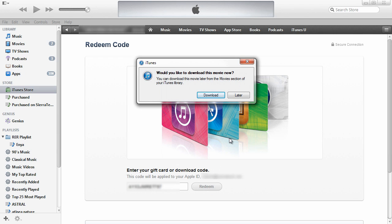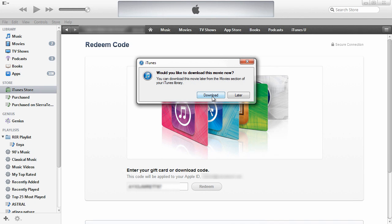It asks if I'd like to download the movie now. In this case I did not have to go to Paramount's website to enter this code. So click download.